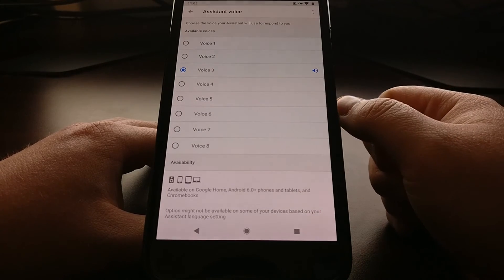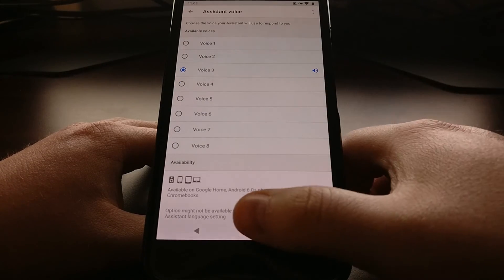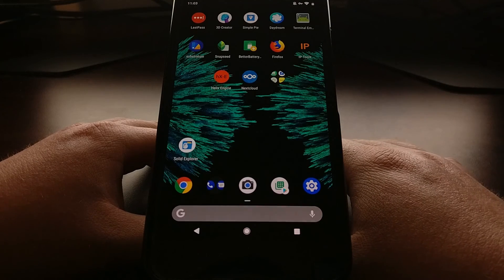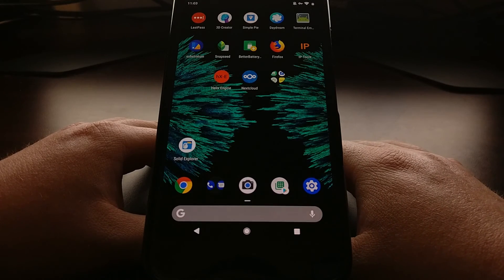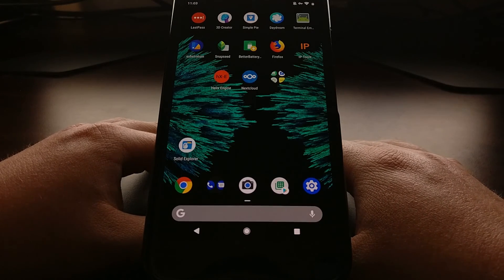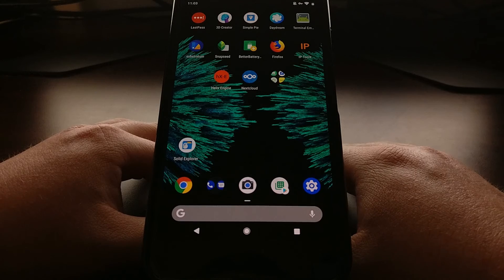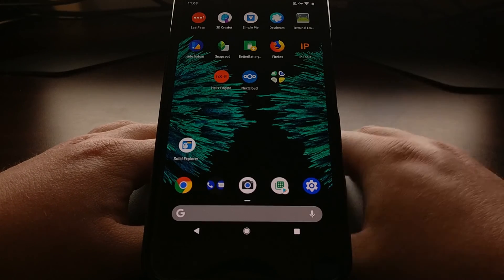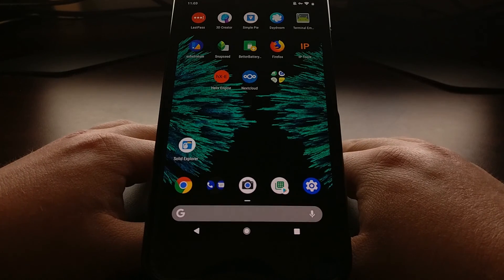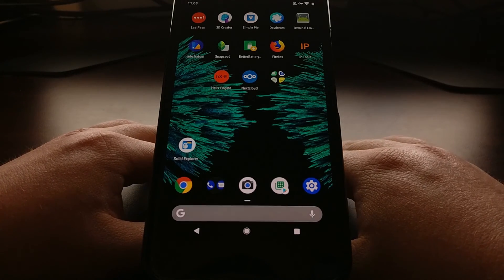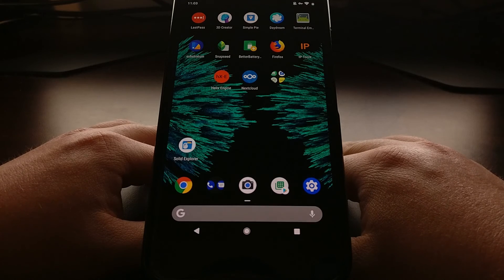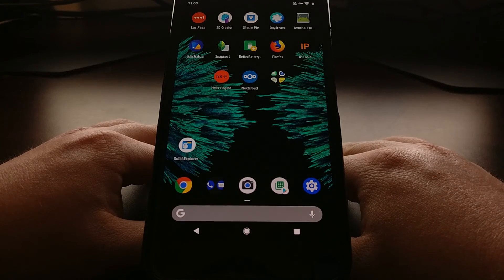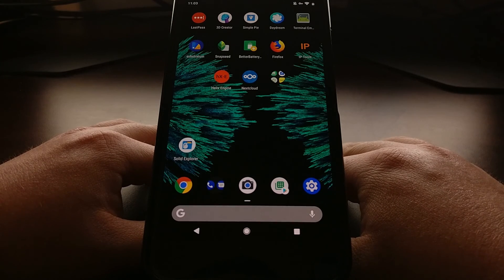You can press the home button to go back to the home screen, and now anytime you interact with your Google Assistant, it will use your predetermined Google Assistant voice that we just set up in the settings.